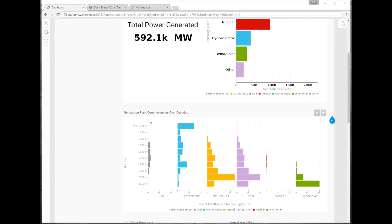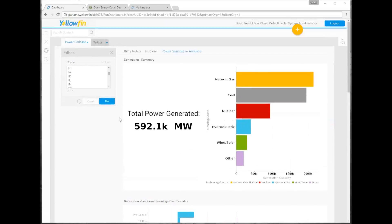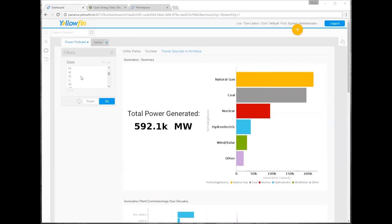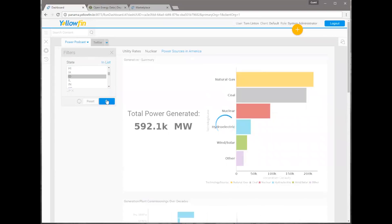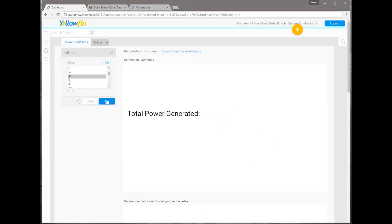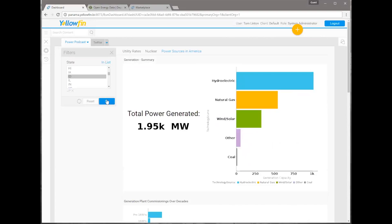And I really like here what you did inside of Yellowfin of tying those together. They're using the same colors. So I knew exactly that the gray was going to be coal. Good color selection. So 1970s was the big hurrah for coal. Well, what are we investing in now then? So when we come down and look at the type of plants that we're commissioning, wind and solar is by far where we're putting our money.